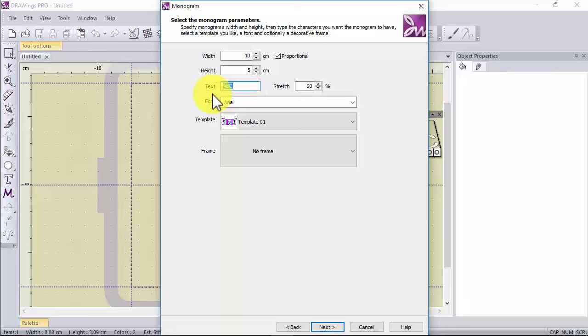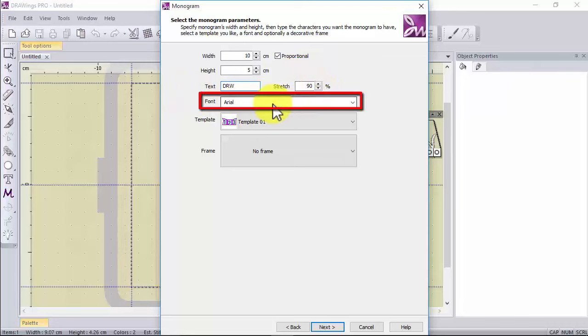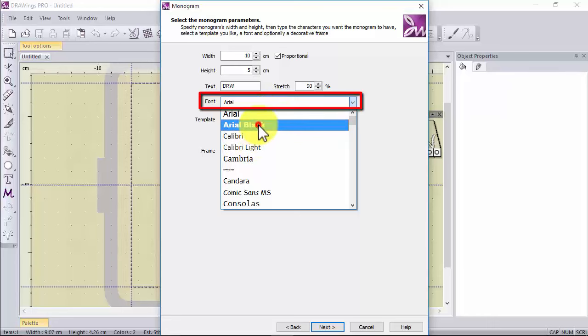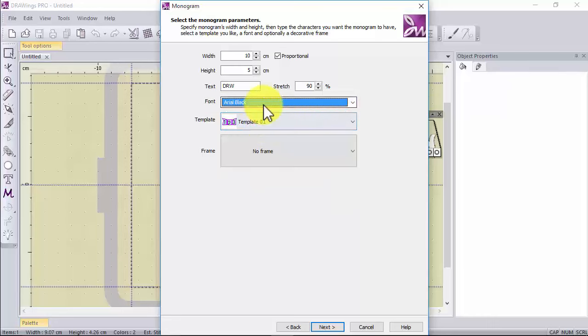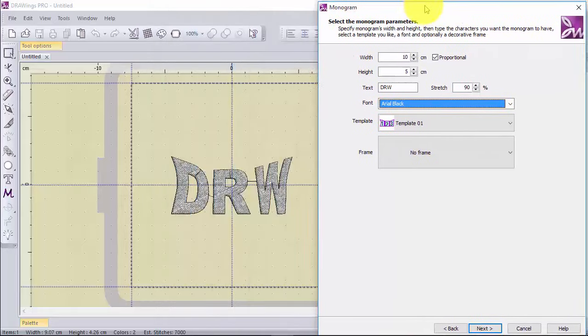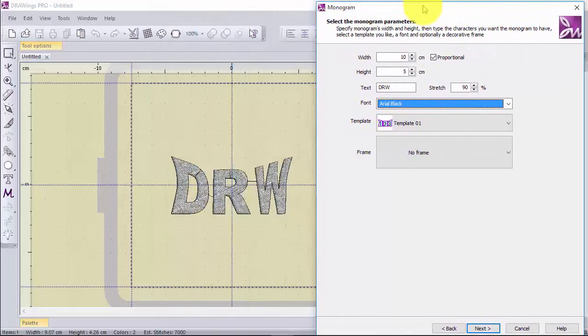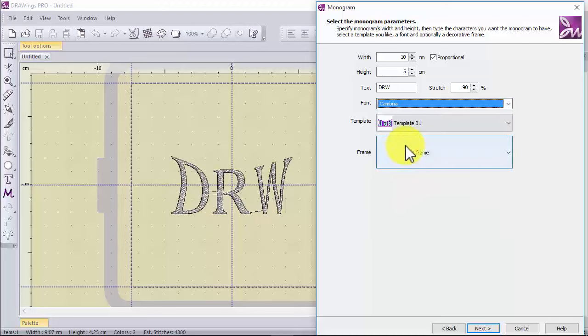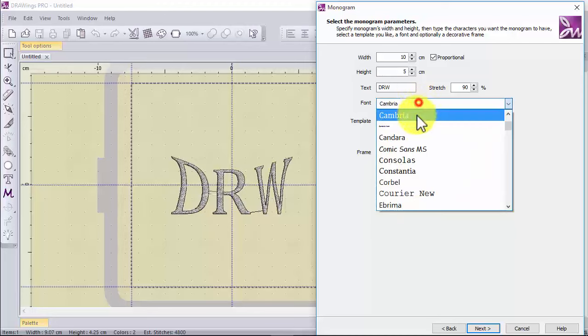For the text of the monogram you can select any font you like. This dropdown menu lists all the fonts that are available on the computer. If you move the wizard dialog you can see a preview of the created monogram.